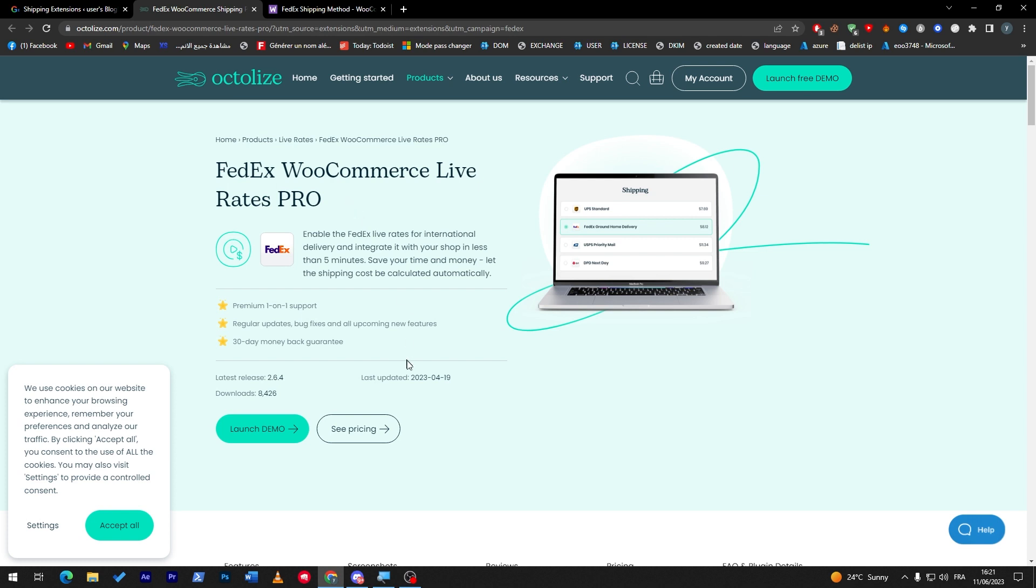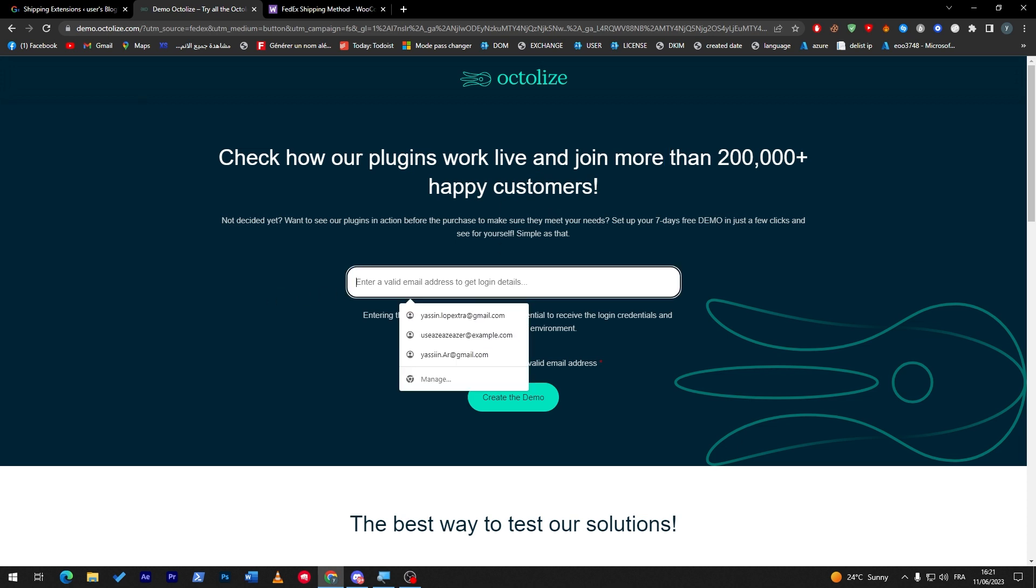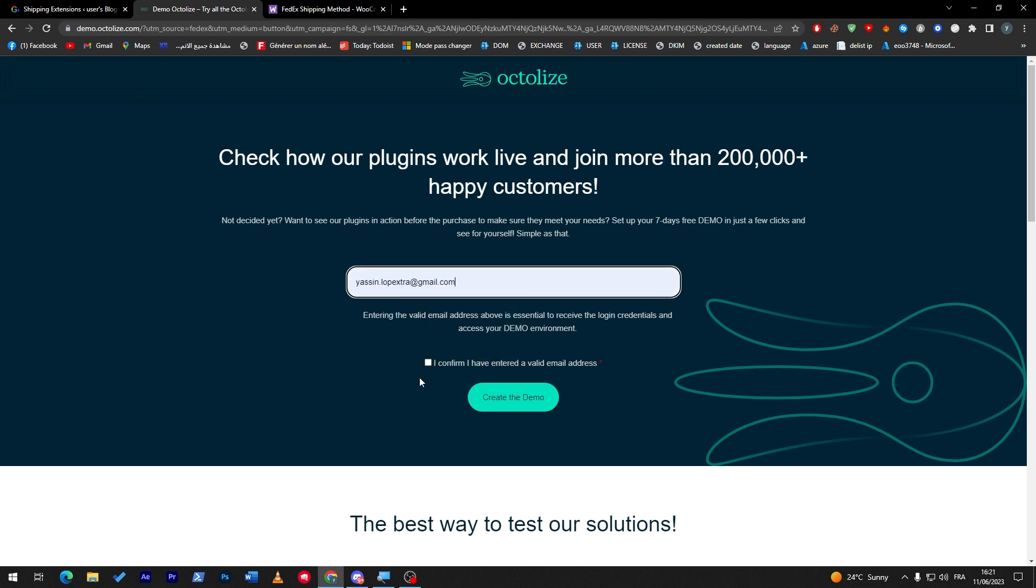Here all you have to do is you can even launch the demo to check how it's gonna work. Check how our plugin works live and join more than 200,000 happy customers. You can just enter here your email and create demo.